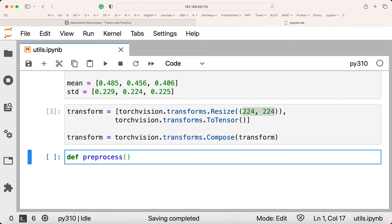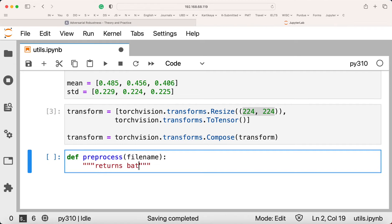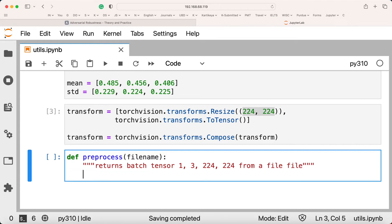Now we write the preprocess function, used as utils.preprocess. It takes a filename, which is an absolute path to the image, and returns a batch tensor. We also want to convert to a batch because ResNet assumes a batch input, so for a single image it will be a batch of one. The returned tensor shape should be 1x3x224x224.